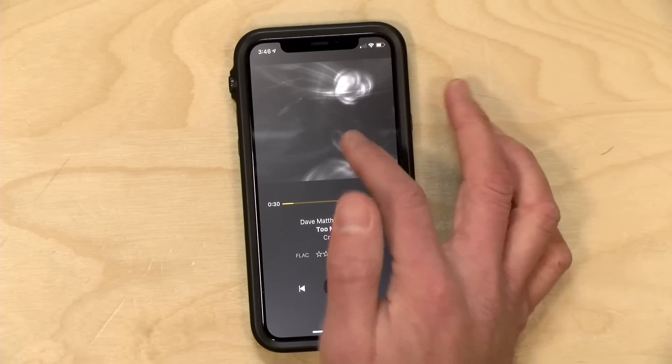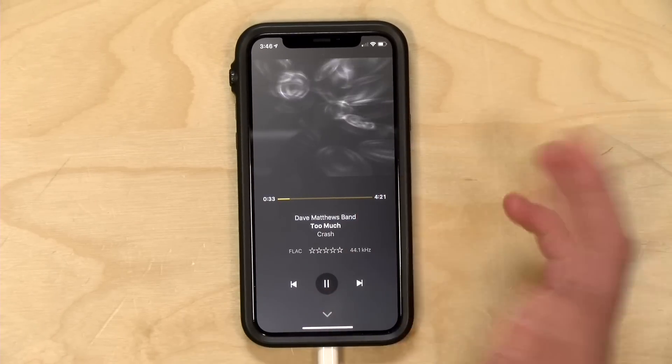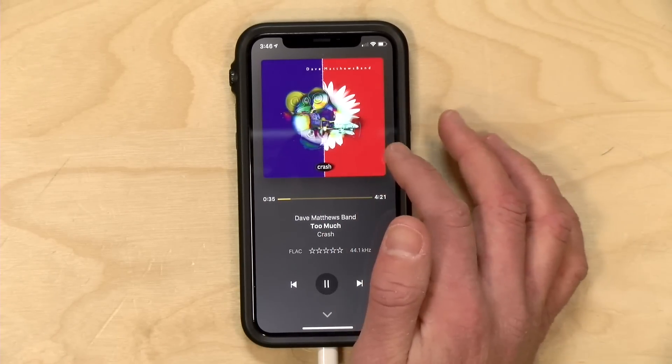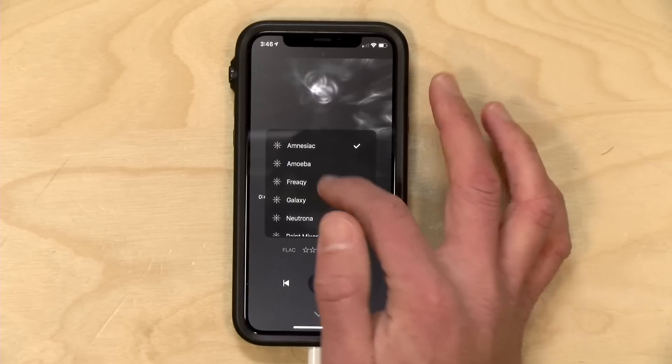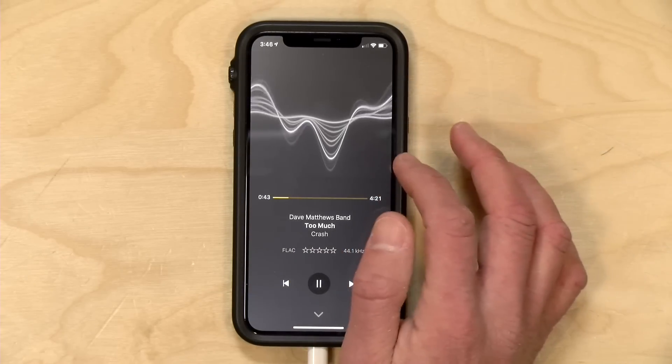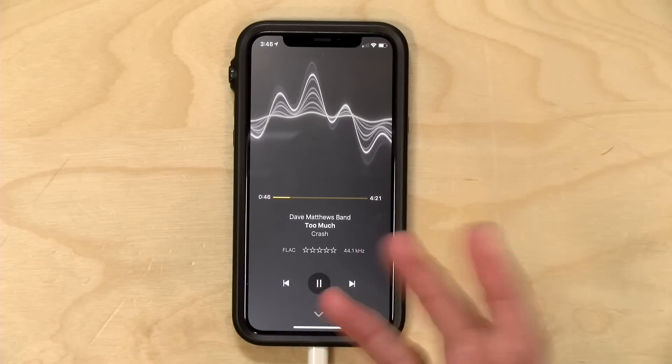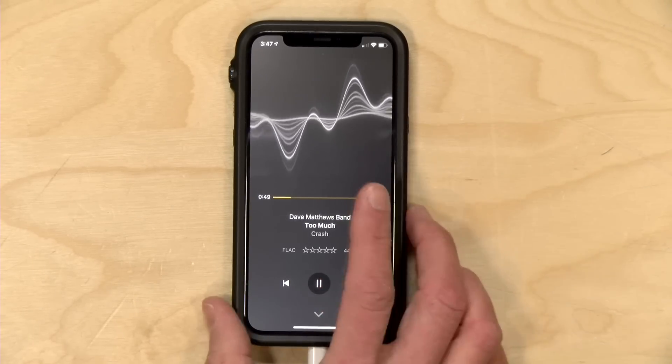Now we're going to shift gears from administration to consumption, because the second app Plex released this week was an update to their music player called Plex Amp. It's an update for Windows, Mac, and Linux — that app was on those platforms before — but it's coming now to mobile devices for the first time, and I think that's where this app really shines. It works with iPhone and Android. It's got some cool visualizations you can access by tapping on the album artwork, and if you hold down your finger you can change it to other styles. It goes with the music.